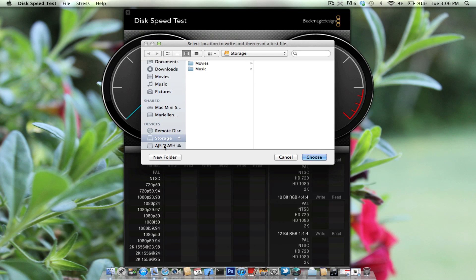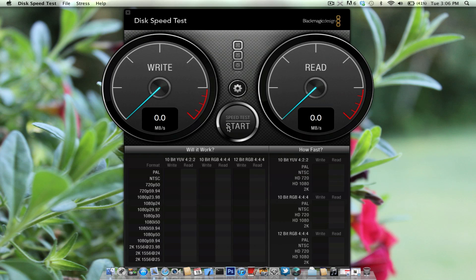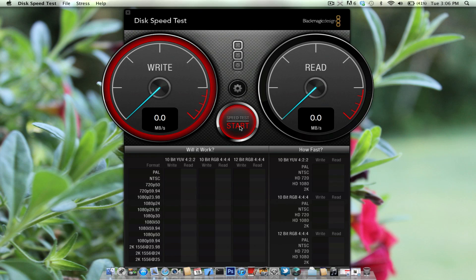And I'm also going to be showing you USB 2.0, which is just a standard flash drive. So we're just going to click choose, and we're going to start the speed test.